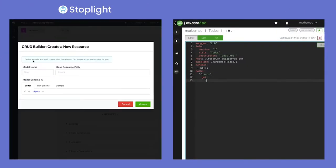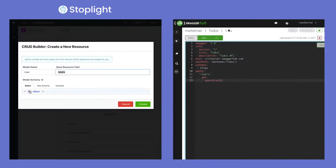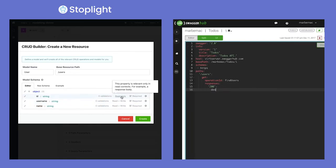Stoplight's design-first approach gets you started quickly and easily. Get business buy-in from the get-go.